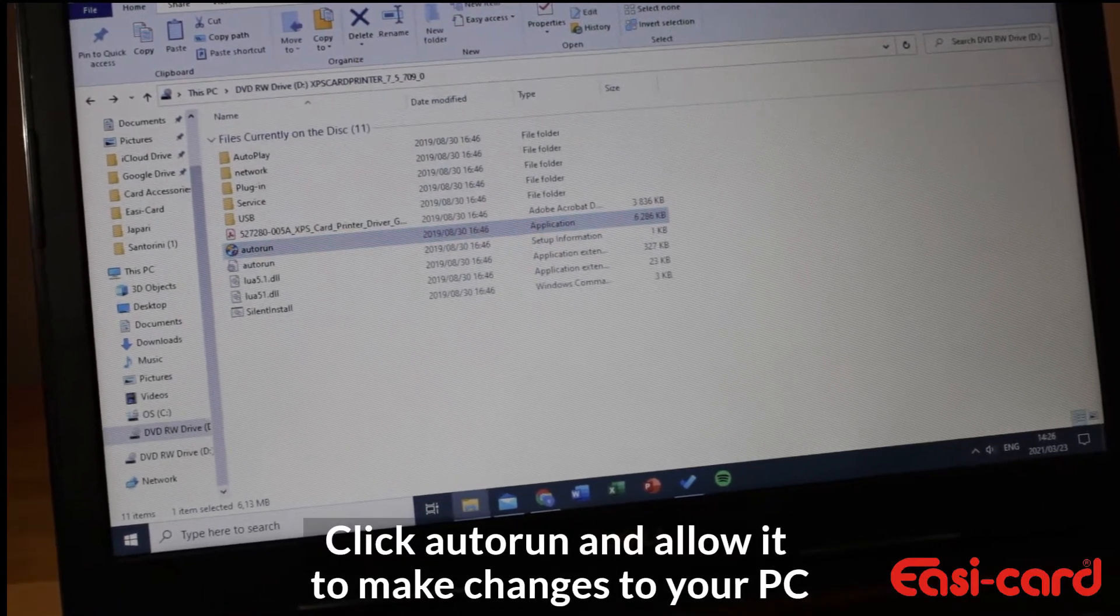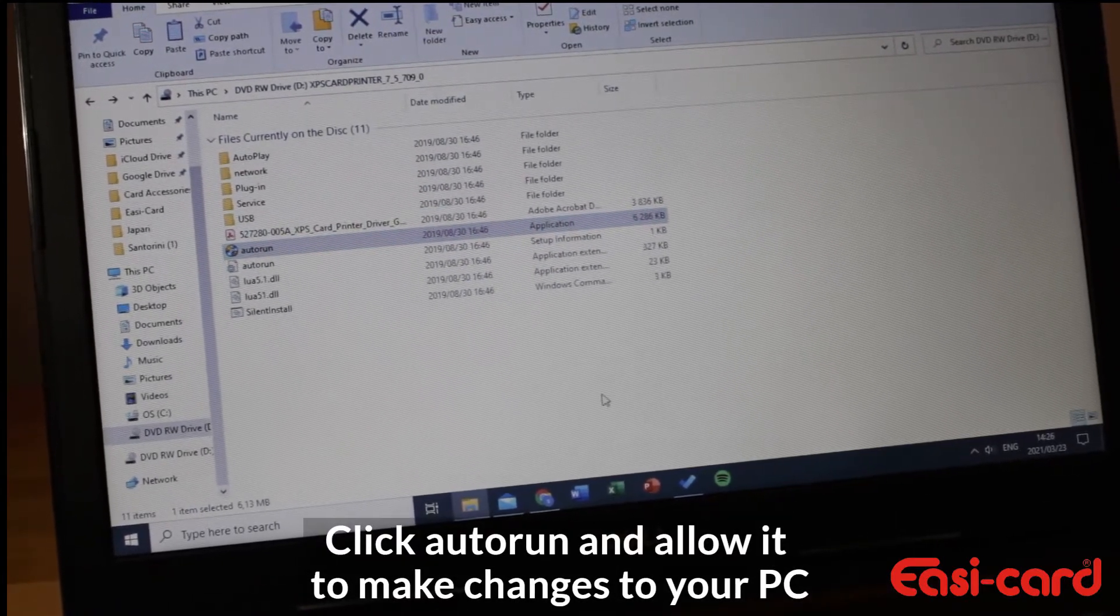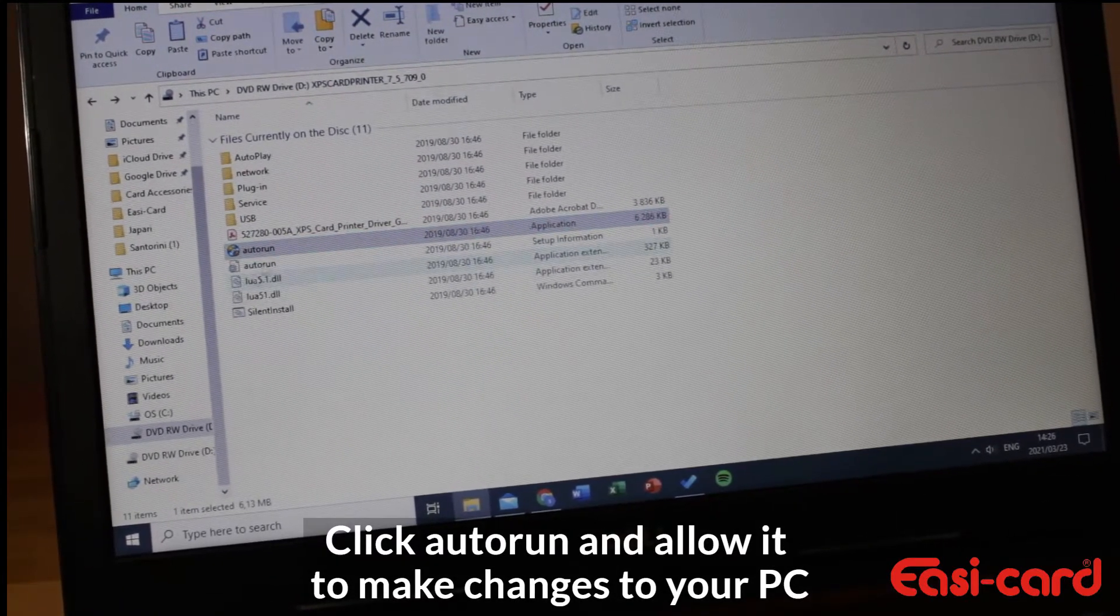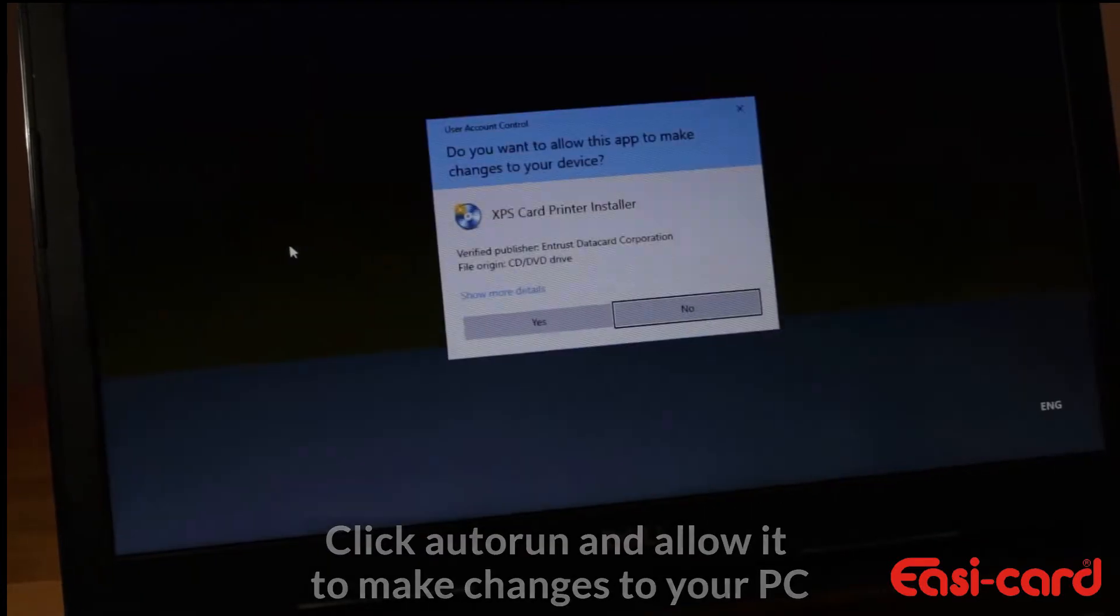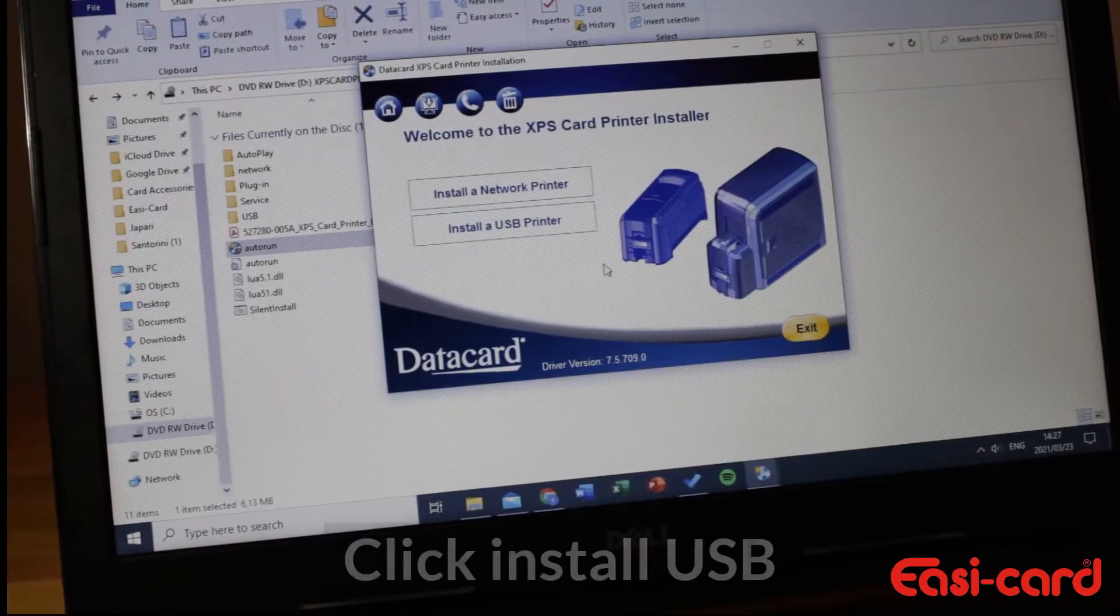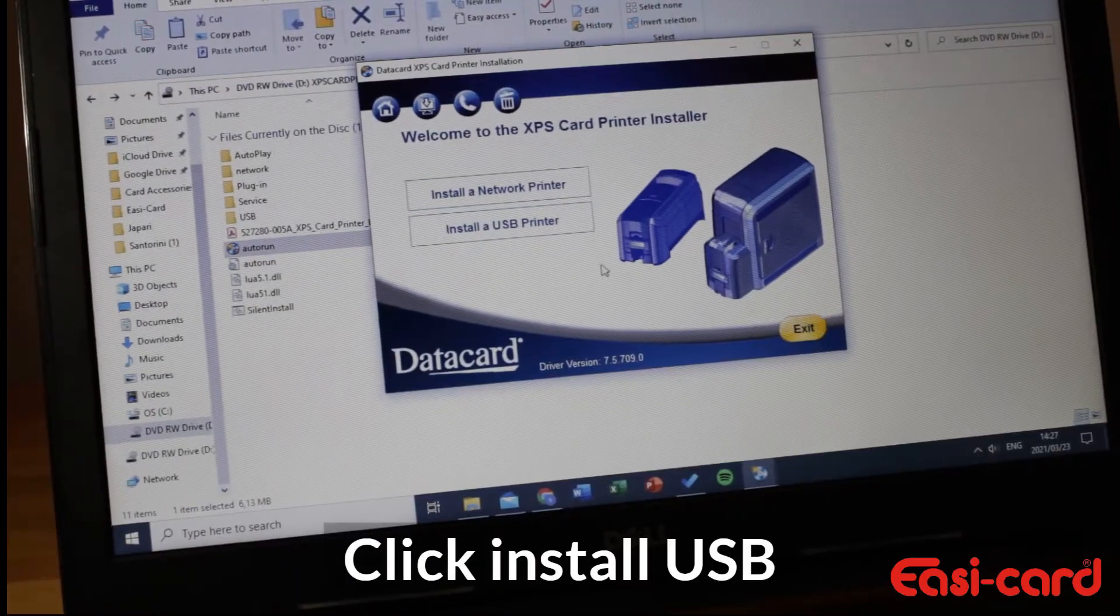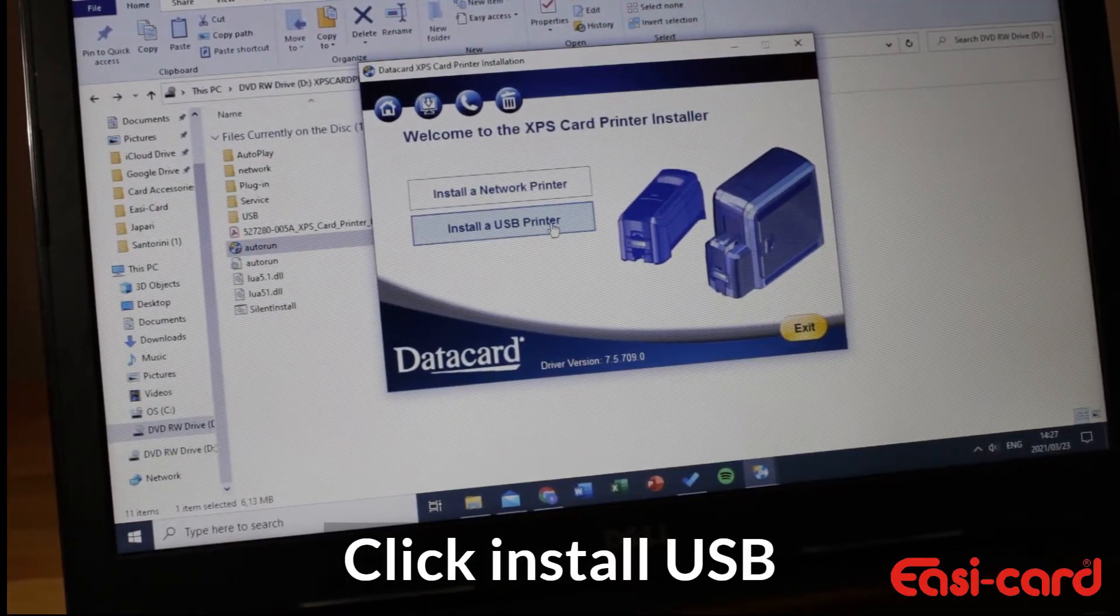I allowed it to make changes to my laptop. I want to install a USB printer, so I'm going to click USB printer.